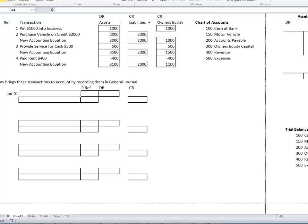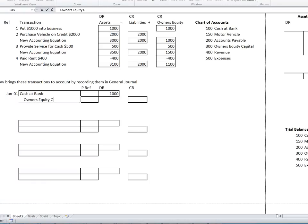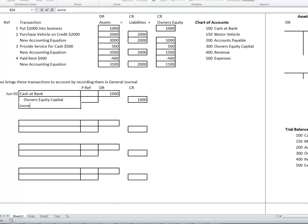Journal 1 — June 1: a debit would be an increase in an asset, so Cash at Bank is debited $1,000. The credit will be Owner's Equity Capital, $1,000. An increase in an asset is a debit; an increase in owner's equity is a credit. The comment: owner invested $1,000 cash.